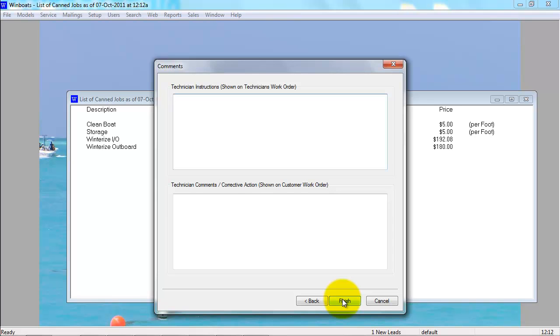The canned jobs are just starting points when putting a canned job on a work order. You can always edit this canned job on a work order and change it for that specific customer.